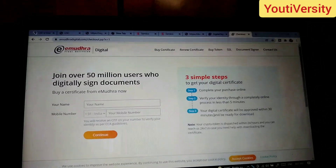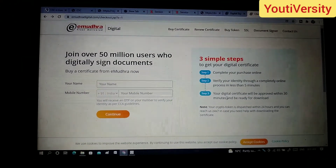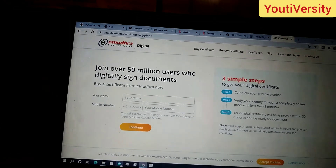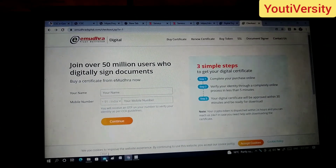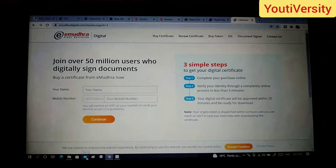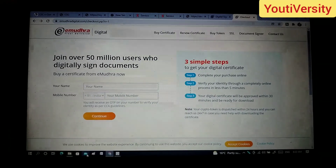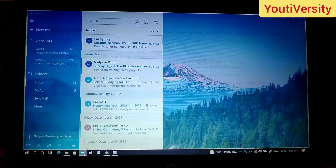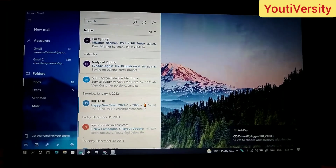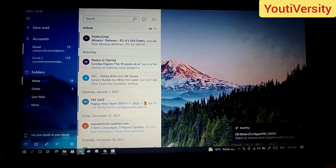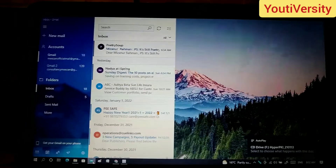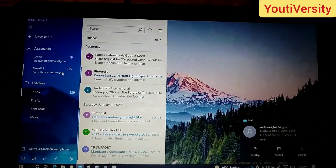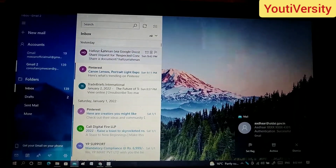Now I will show how documents are digitally signed. First of all, I have a mail for official purposes. Whether you are registered or not, you will be acting as a director. So I will sign the documents digitally.